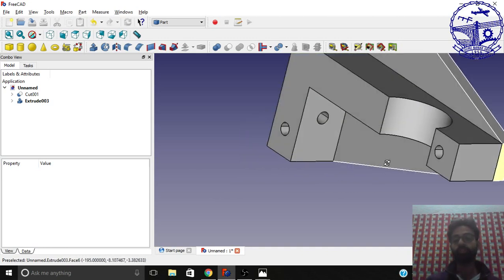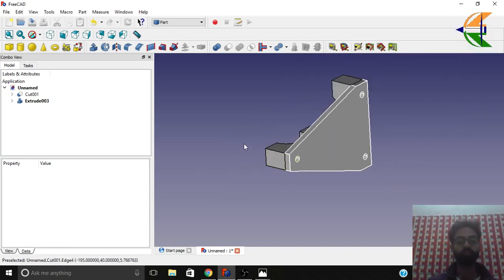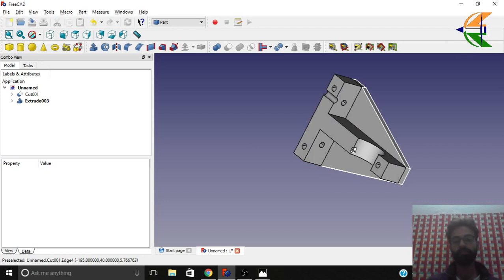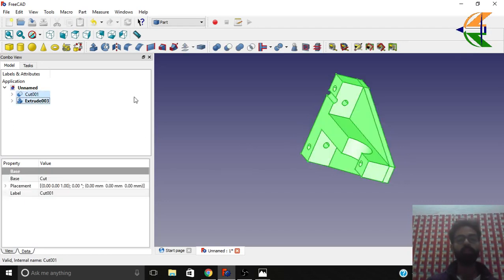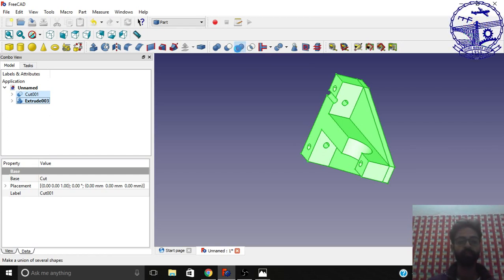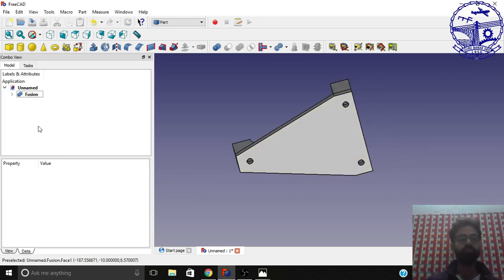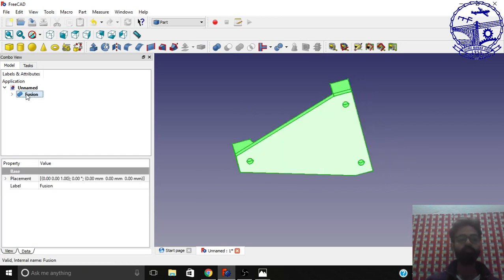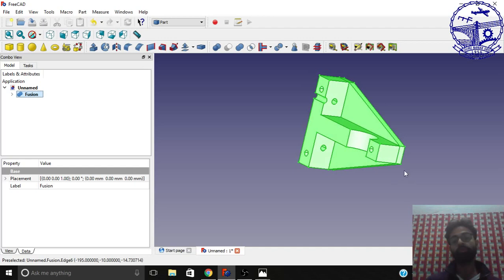Now we'll join these two shapes by creating a union or fusion. Select both shapes. In the Part workbench, use the option 'Make a Union of Several Shapes' and click it. You can see how easily we have the fusion created.